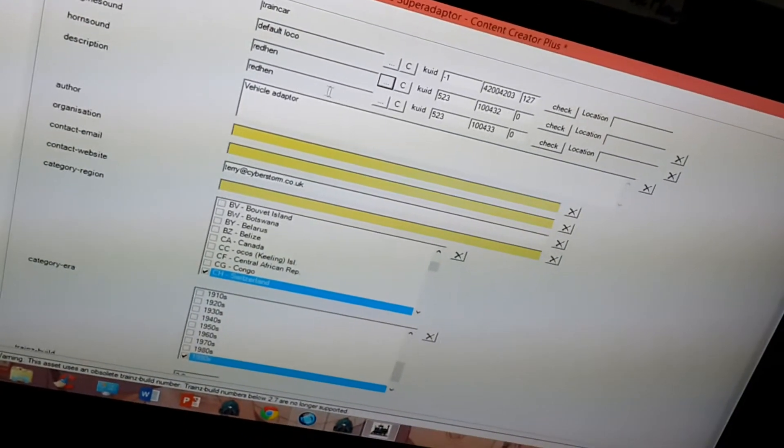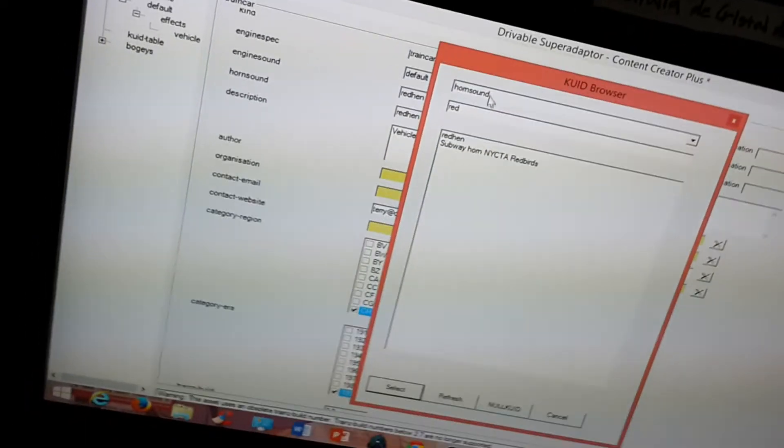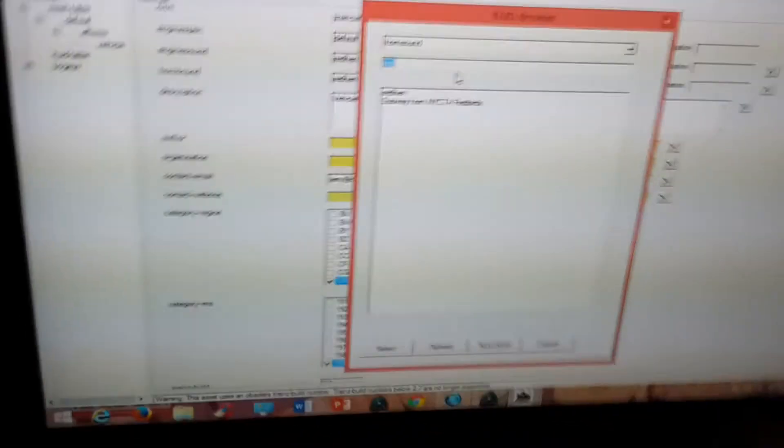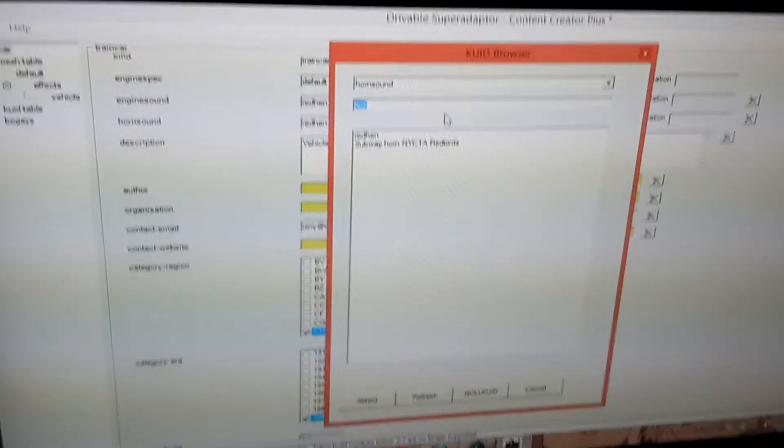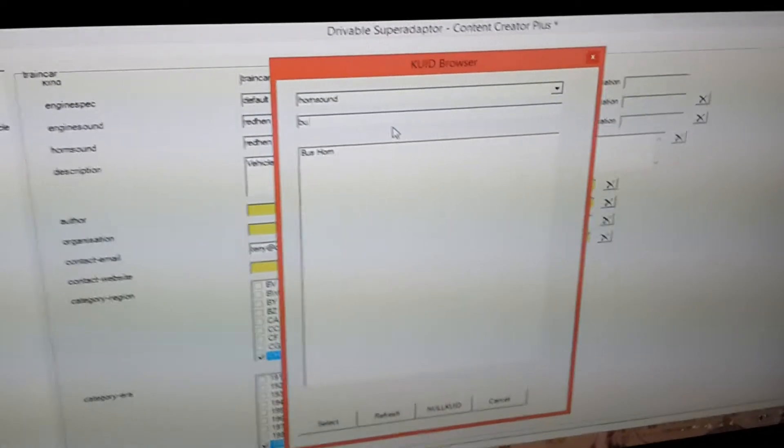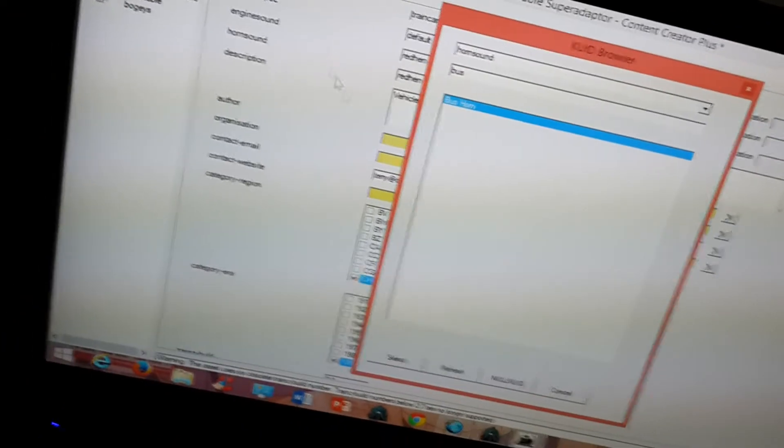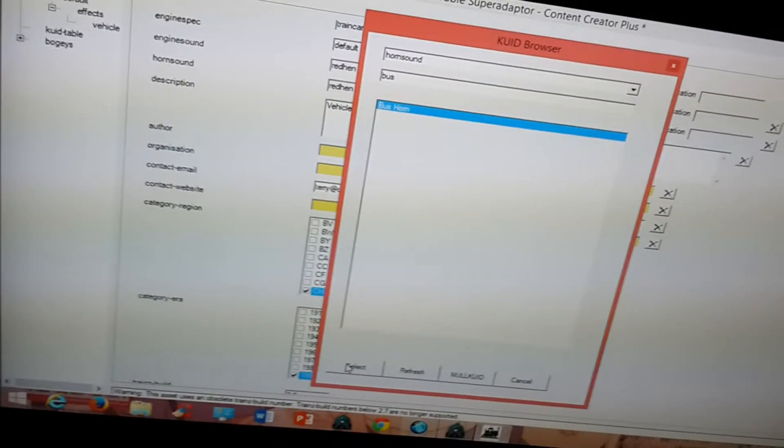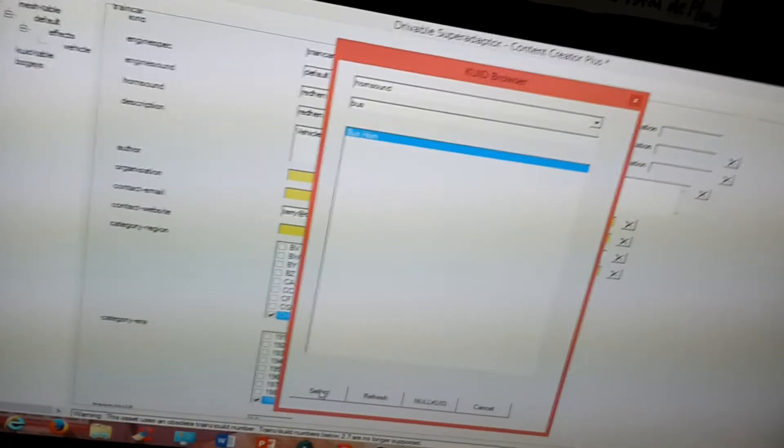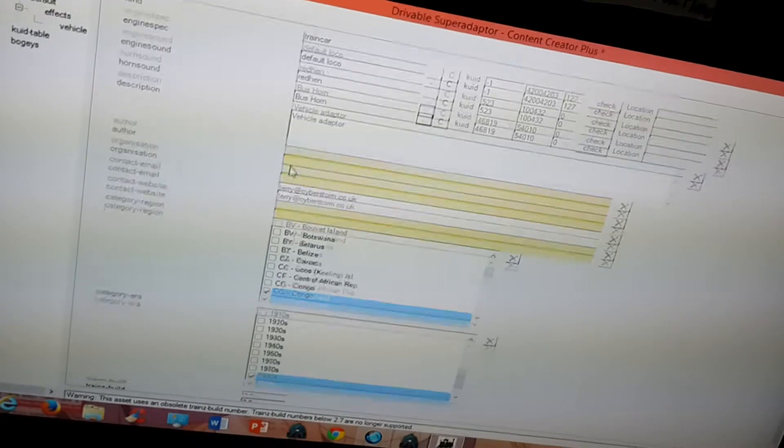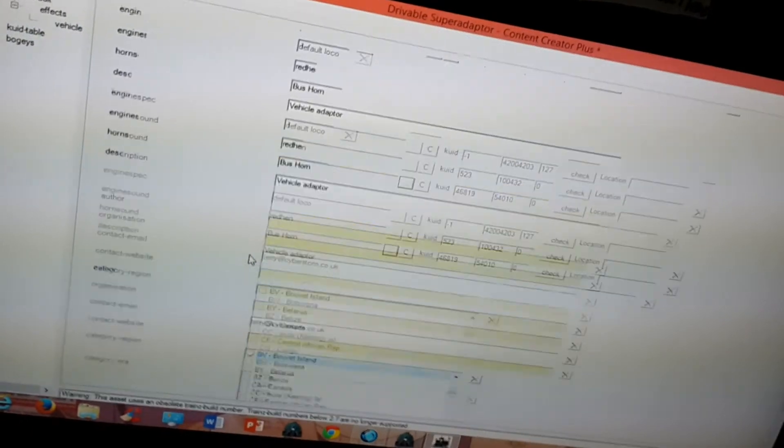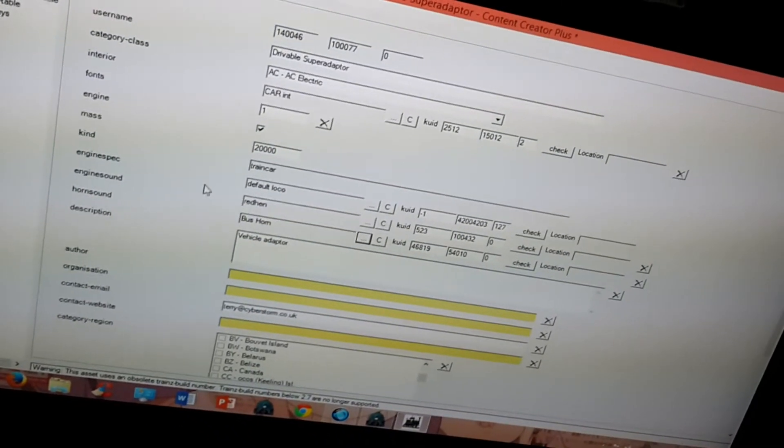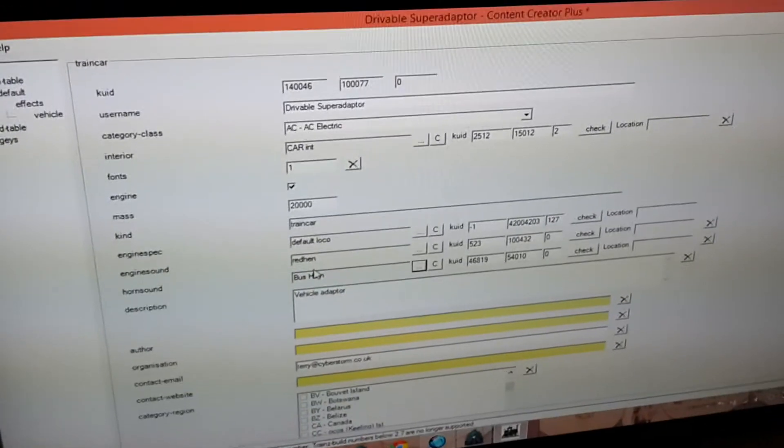Now for the horn. I already have an idea of what horn I want to give this vehicle. Even though it's a delivery truck I'm giving it the bus horn. Because when you press the bell button on this one it sounds like the sound of a large vehicle backing up. You know that beeping sound you hear. So this is the best equivalent for a horn.